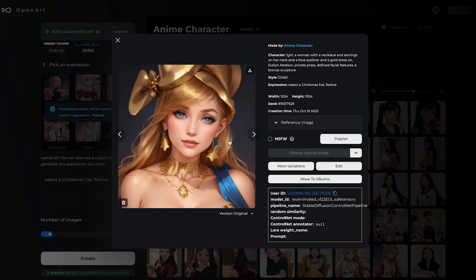Definitely try it out — upload your own photo and turn yourself into an anime character. Let me know how it works for you!